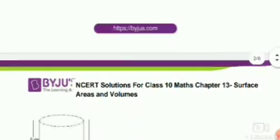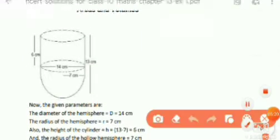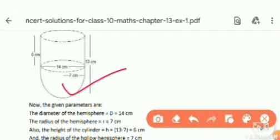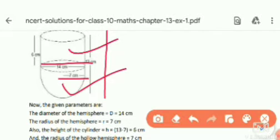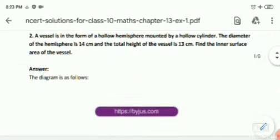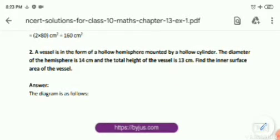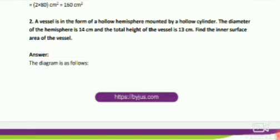Let's move on to the solution. We are having a hollow hemisphere with a hollow cylinder on top of it. The diameter of the hemisphere is 14 cm, so its radius is 7 cm. The combined height of the shape is 13 cm. The inner surface area of the vessel equals the inner curved surface area of the cylindrical part plus the inner curved surface area of the hemispherical portion.